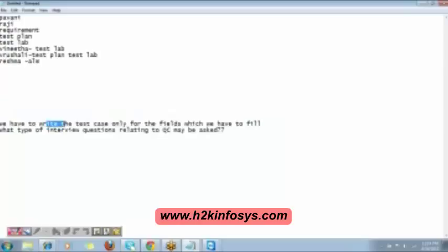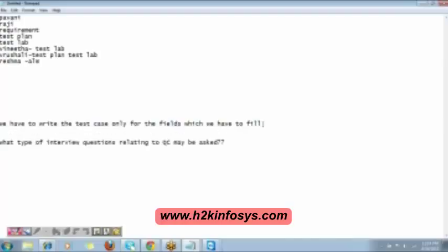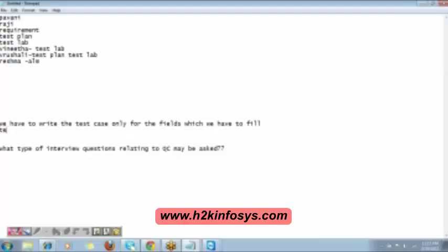Regarding the question about writing test cases only for fields you have to fill — the test case is to be written for every functionality that we are testing. Every functionality that is present, we are going to create a test case for it.